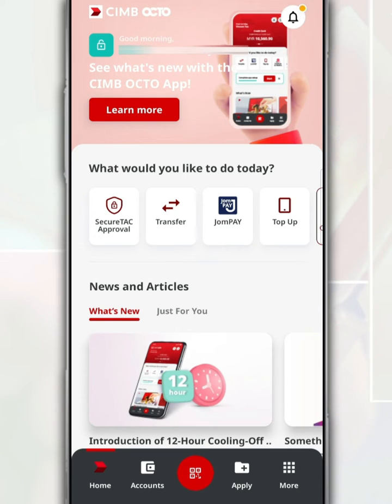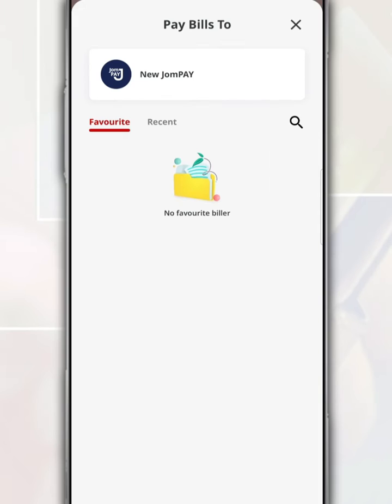First of all, after you log in to the CIMB Octo app, on the main page, tap on JomPay. Next, tap New JomPay.